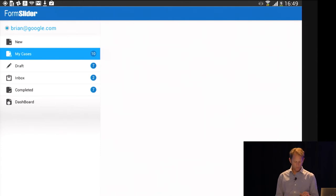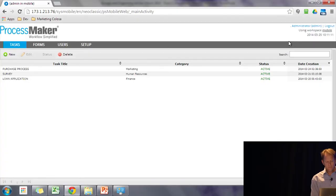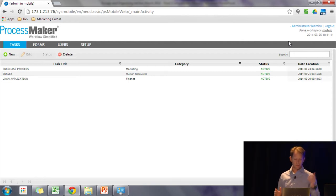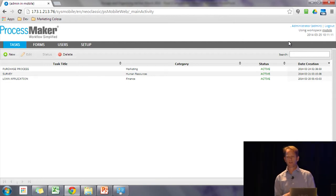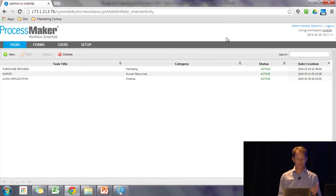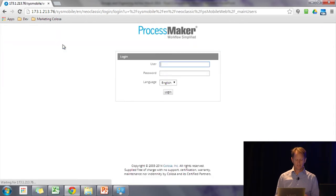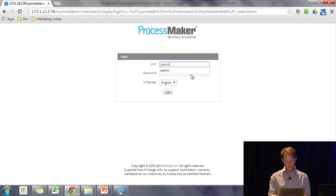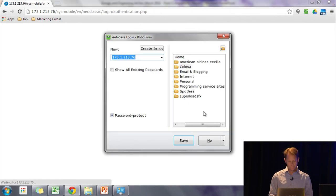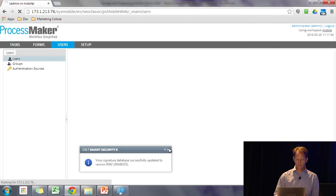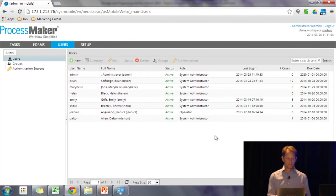So with that, I'm going to switch back to the laptop. So this is generally what the ProcessMaker interface looks like. In fact, it's, again, it is ProcessMaker under the hood. We've taken out the designer, so you won't see a tab for designer. Normally we have a design, a tab called designer. And there's really just users, tasks, and forms.